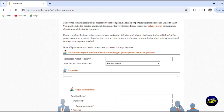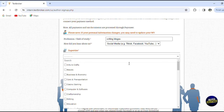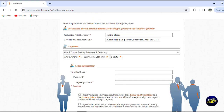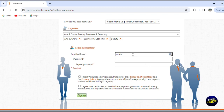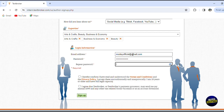Here you'll have to add your field of study. If your personal information changes, you may need to update it. So let's start selecting — for profession, let's say writing blogs. Now let's select social media, and for expertise, let's say art, economics, and beauty. Now you'll have to add your login information: add an email address, then create a strong password that you'll use every time you log in. Then agree to the terms and click on sign up.